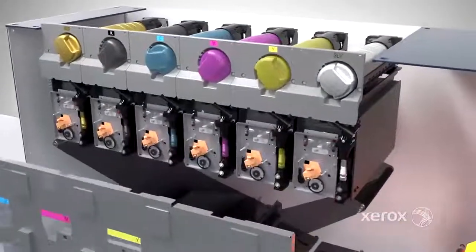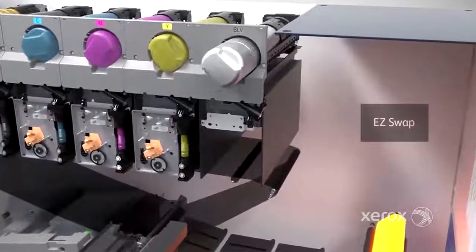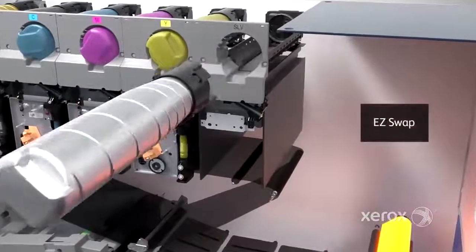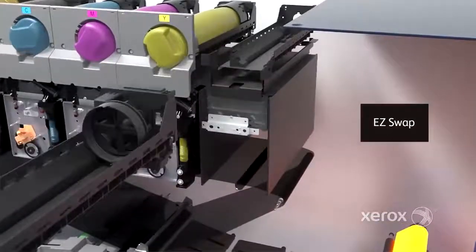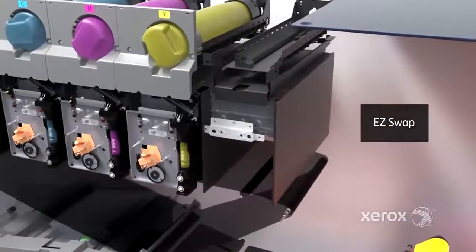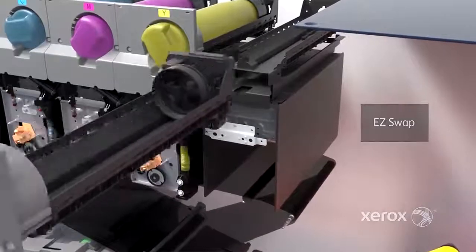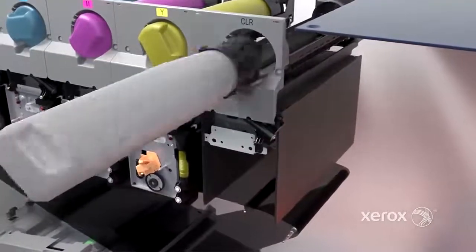ColorFlex technology includes EasySwap, which lets you change specialty dry inks in a matter of minutes, so you can vary and execute specialty print embellishments easily.